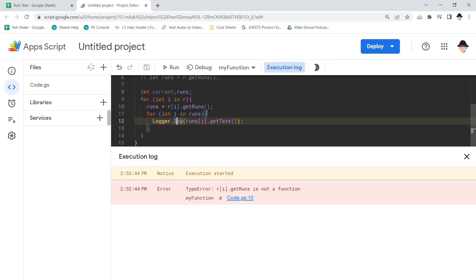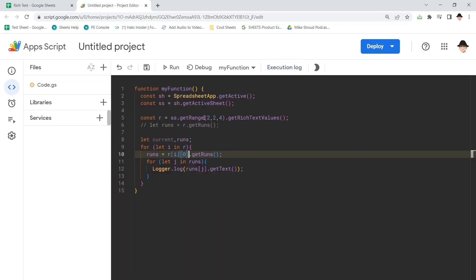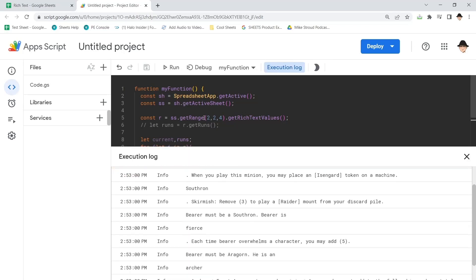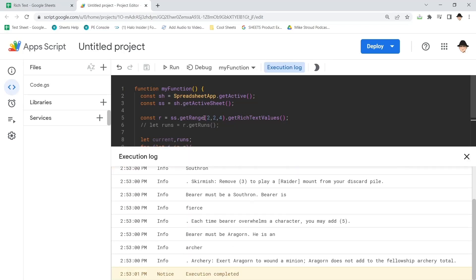Ah! Where's our problem? R I. Oh, of course, because it's still creating a two-dimensional array, just like getting values normally. So we just need to look for the first index in the array. There we go.